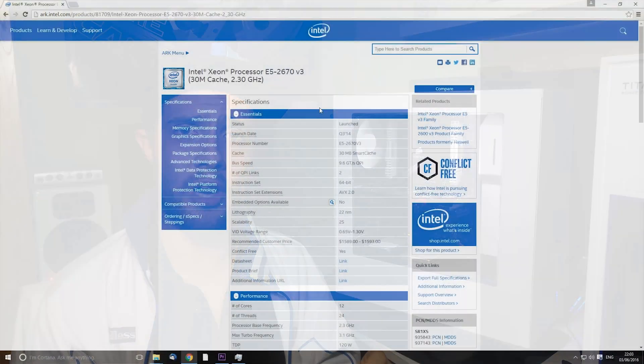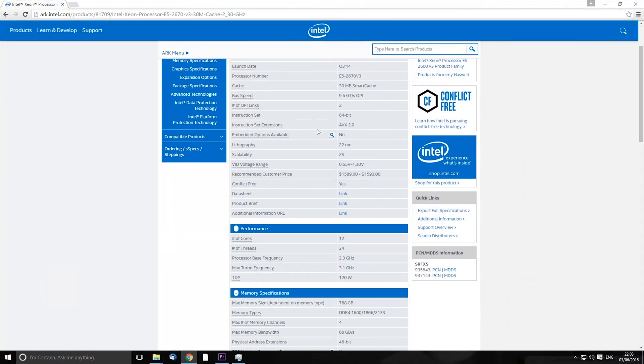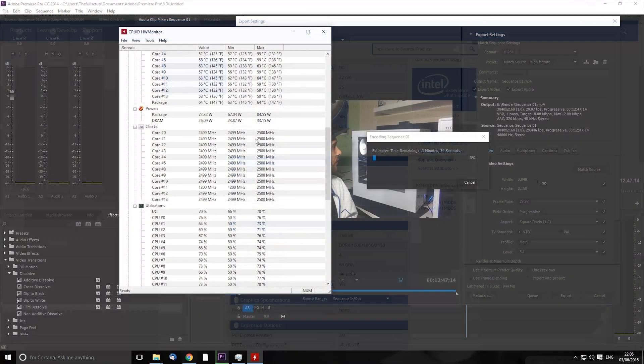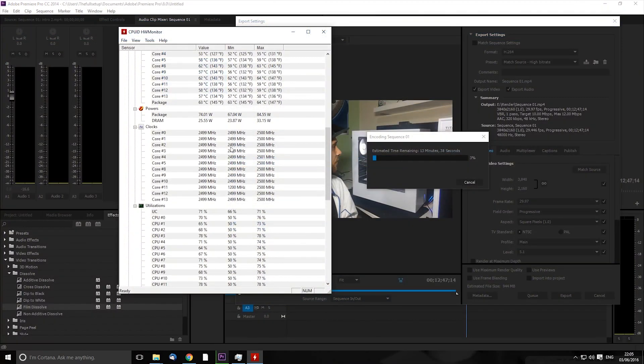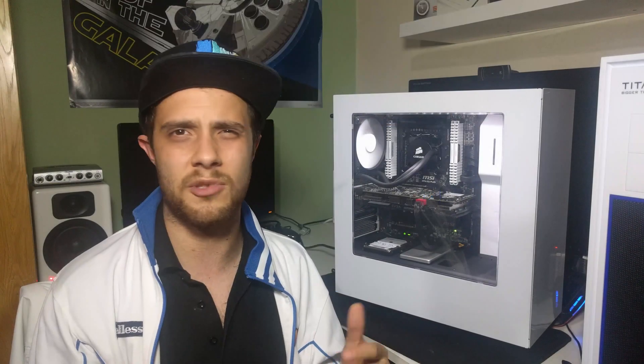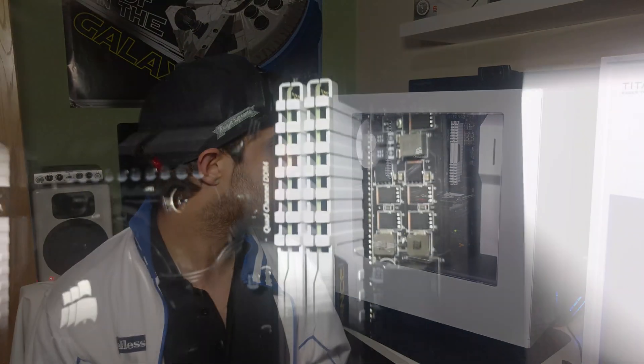The processor again was another bargain. It was an E5-2670 v3. The standard clock is 2.3, mine only runs at 2.2 gigahertz and then mainly hovers around 2.6 all cores turbo. Don't get much higher than that, maybe the first one to four cores sometimes hit three gigahertz but that's very rarely. But still massive performance and that cost me 180 pounds.